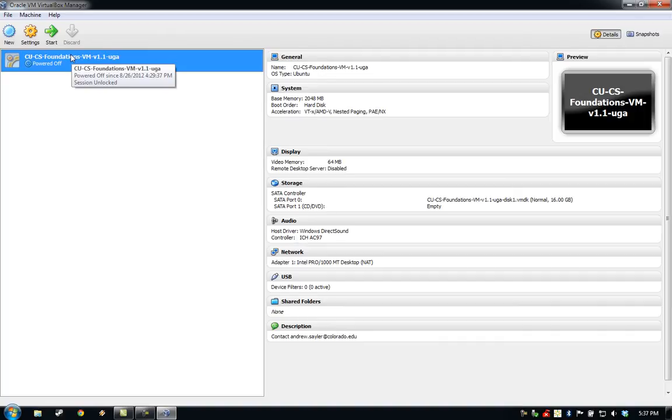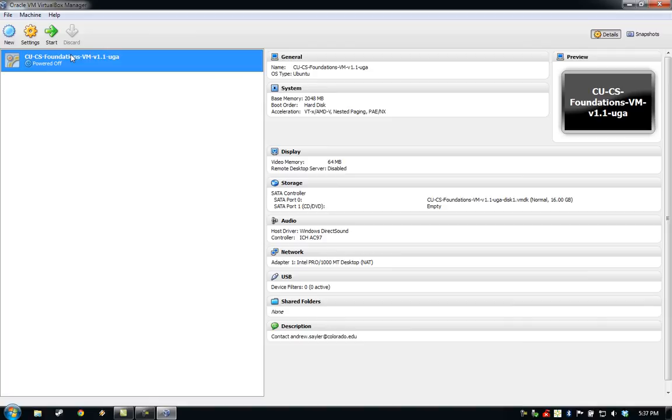In the next video, we'll look at actually booting up the VM and using it with some basic commands. This completes the process for importing and setting up the CUCS Foundations virtual machine.